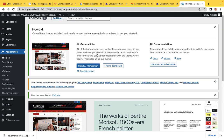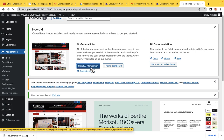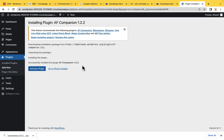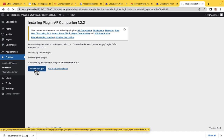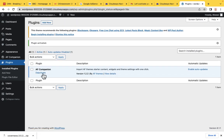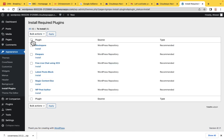As you can see, we have some actions to take. First, we have to install the AF Companion — click Install and then Activate. The next thing is we need these required plugins. Select everything, click Install, then Apply. It's going to install very soon. Now all the plugins have been installed.